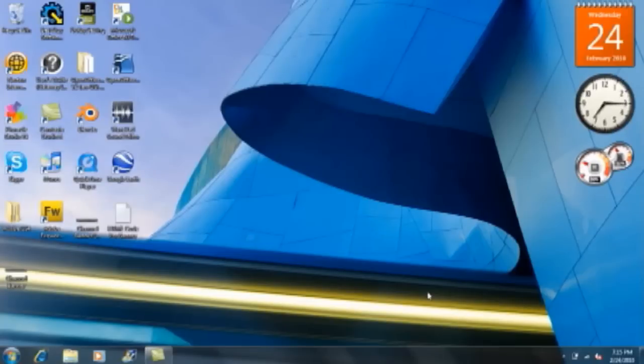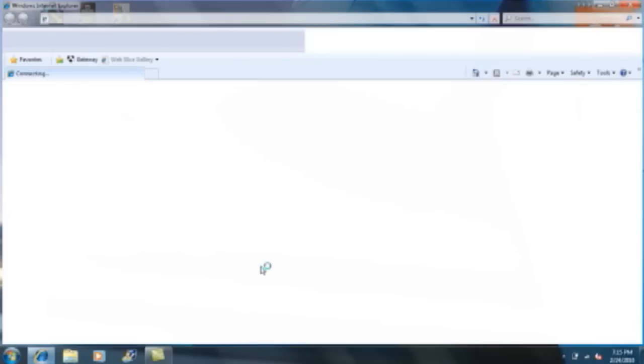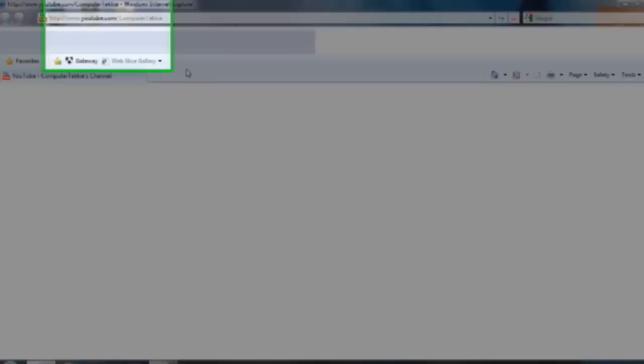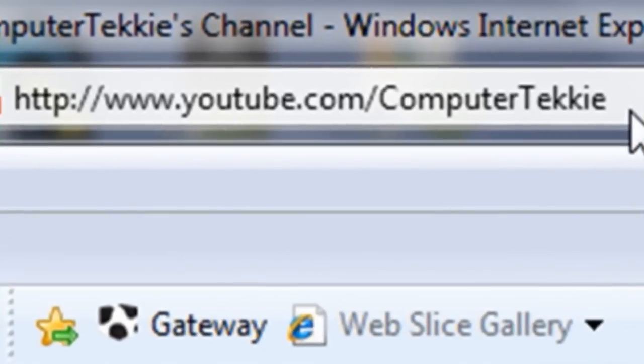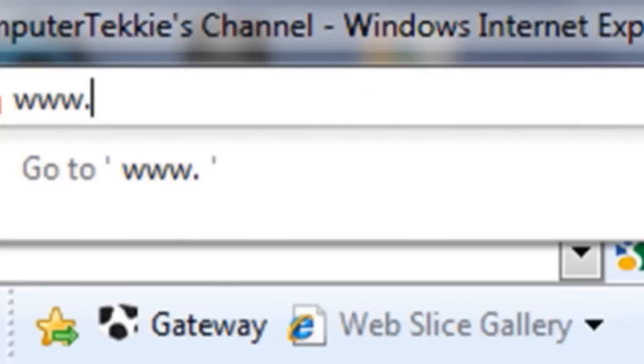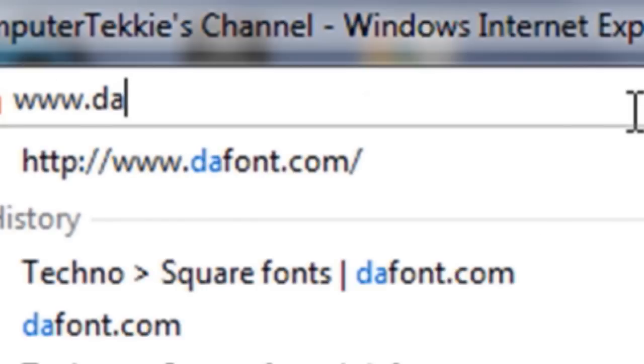Hey guys, I'm Computer Techie and today I'm going to show you how to install a font for any program on your computer. First, you want to go online to a website called dafont.com. It's a pretty popular website, www.dafont.com.